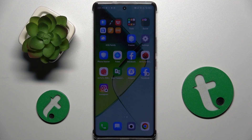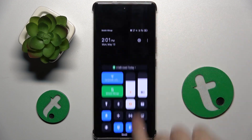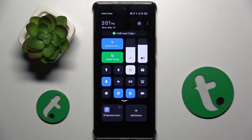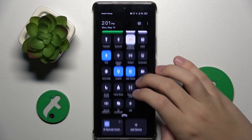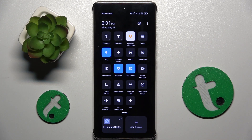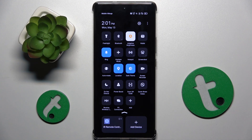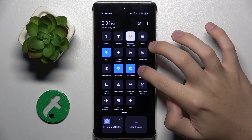Alright, so firstly to do this we have to swipe from the top to the bottom, and here we have to find our screen recorder. As you can see, for me the screen recorder is right here. Now we have to hold on it.